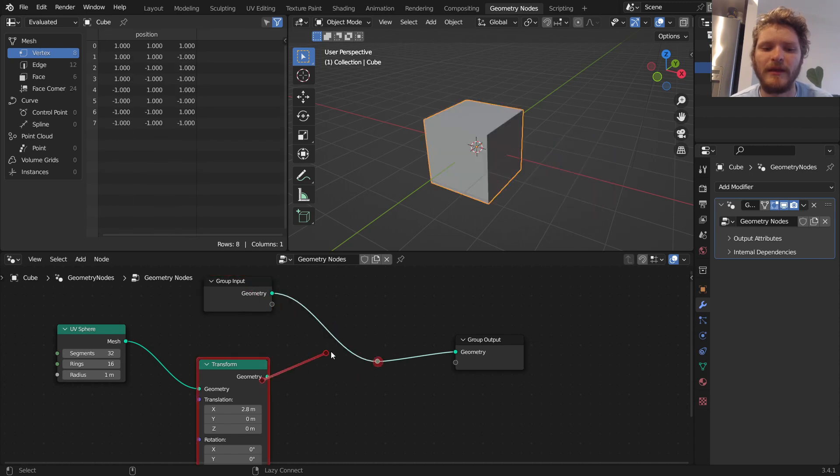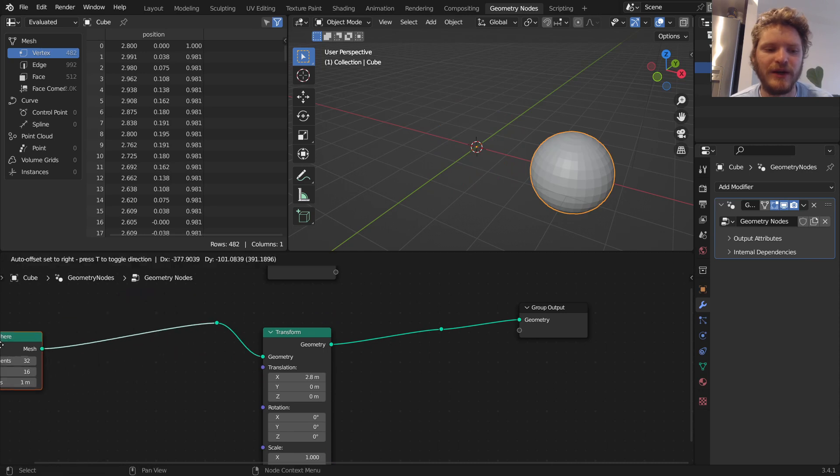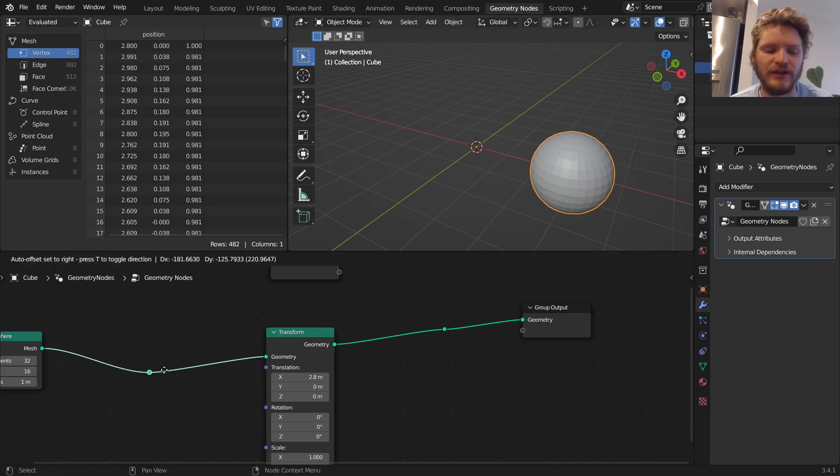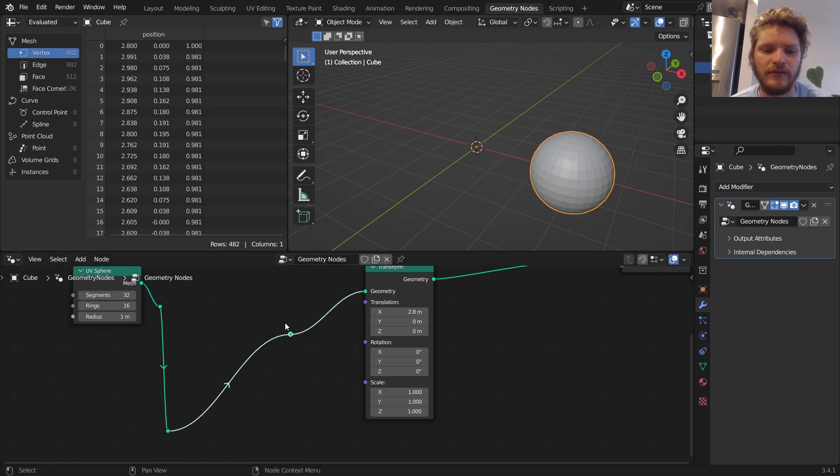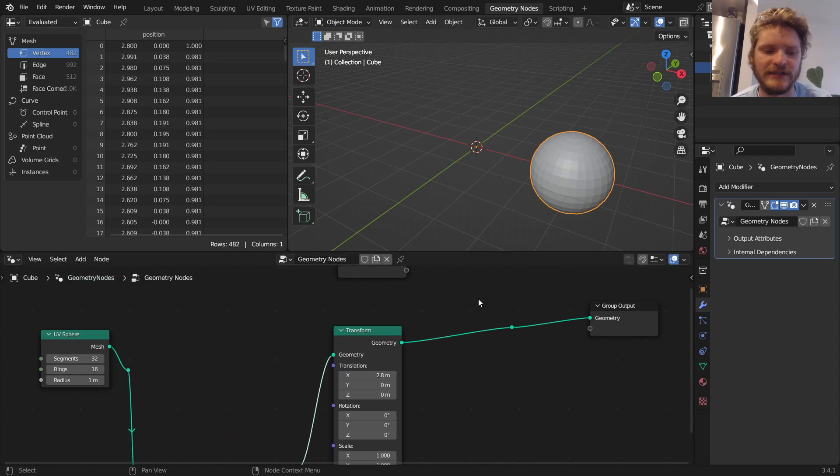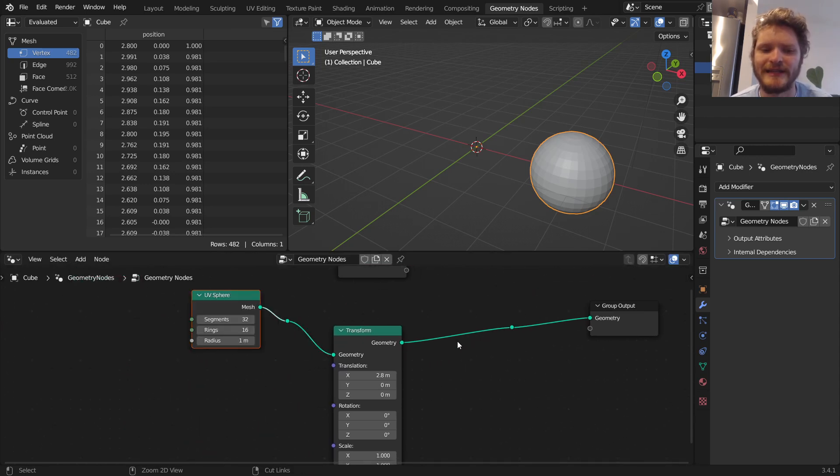The nice thing about this is it lets you hot-swap between them. You could add a reroute here. And reroutes don't really do anything to your network. They just kind of clean it up. I could say, oh, my connection goes all the way here. But it's the same thing, really. Shift, right-click, drag does that.